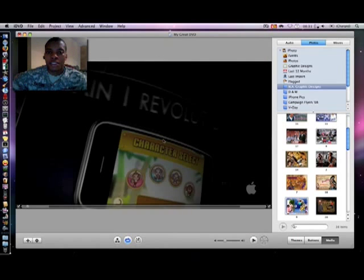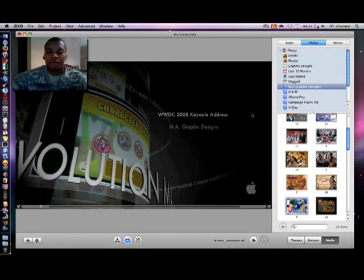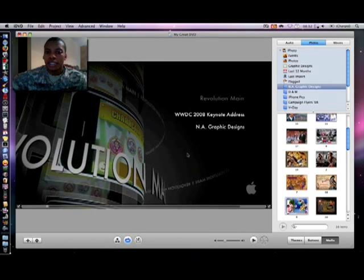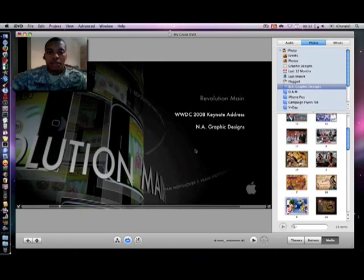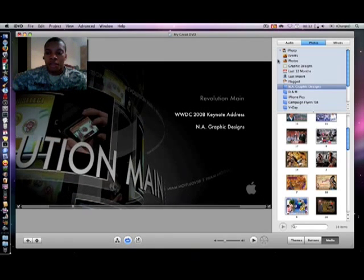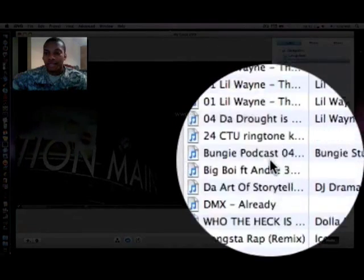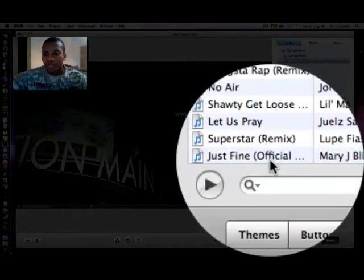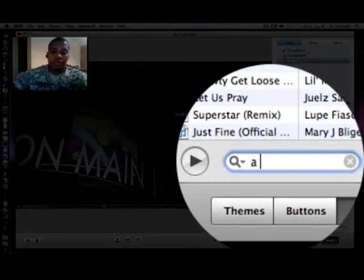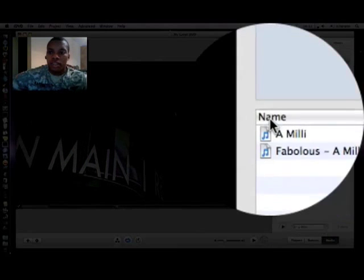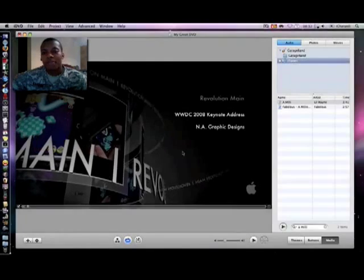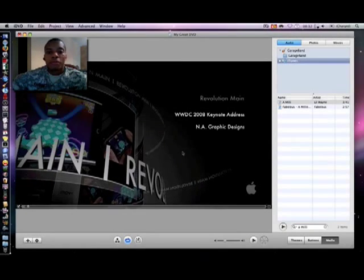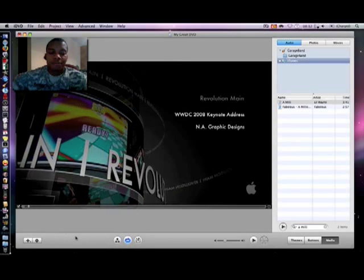Get back to my main menu and say you hear the default music for your main menu here, you can also change that very easily. Find the song that you want, drag it, drop it, and it changes it.